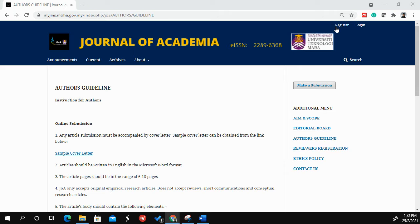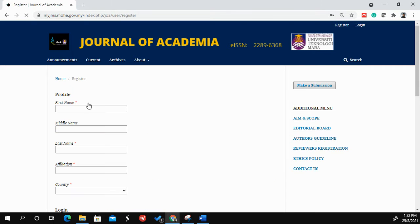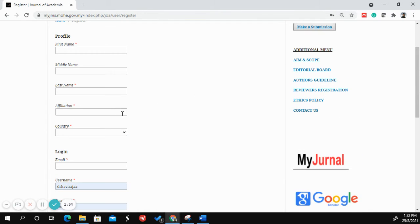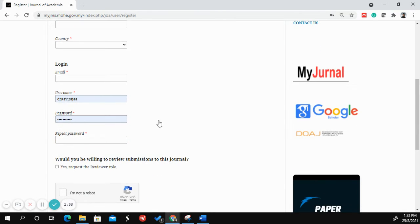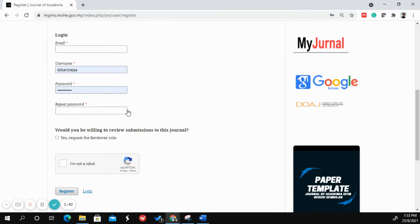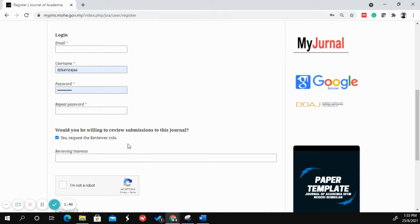If you are new to the Journal of Academia submission, you have to click the register button and fill in the simple form: your first name, last name, affiliation, university, country, and email address. Then come up with your own username and set a password. If you are willing to become a reviewer for Journal of Academia, click the 'Yes' button.